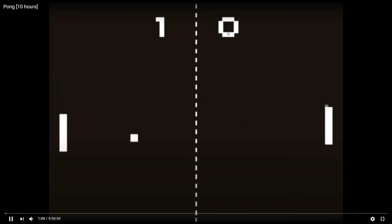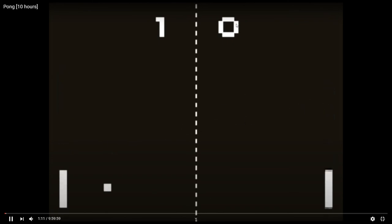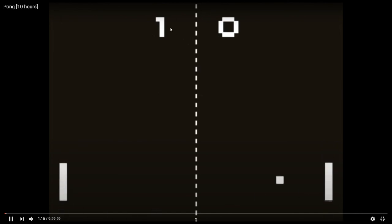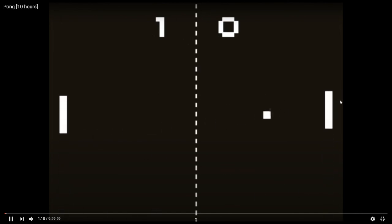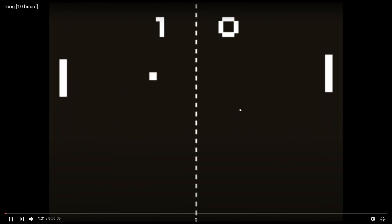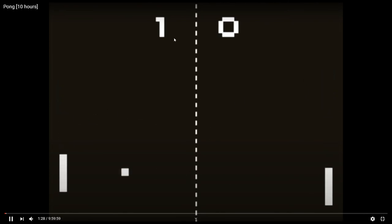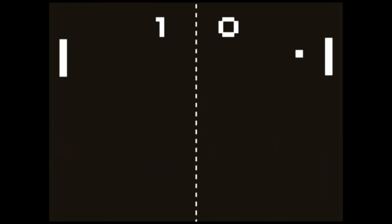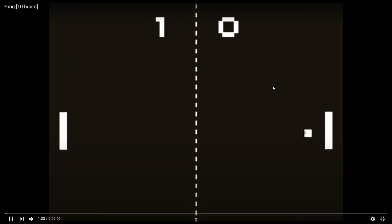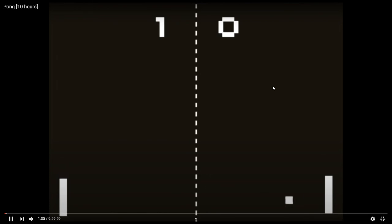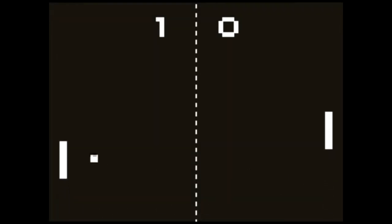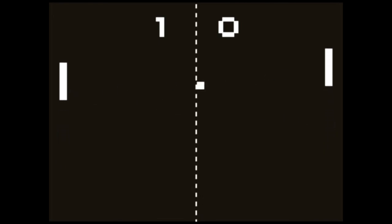If it hits the player goal, the opponent gets a point. If it hits the opponent goal, the player gets a point. The opponent paddle has its own artificial intelligence to try and bounce the ball back at you, and it moves at a specific speed. Whoever gets 11 points first wins. Now that we've broken down all the elements we need, we have an idea of how the Pong game is supposed to work and all the pieces we need to get working. So let's start on creating this game.